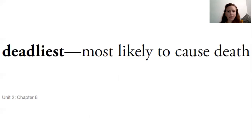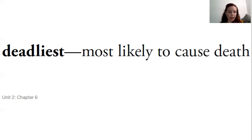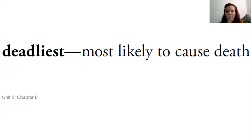And deadliest means most likely to cause death — more likely than other things. The deadliest thing is the most likely. I'm going to wait on the picture for that one. Maybe we can find some more information about the deadliest animal or reptile that we talk about today.